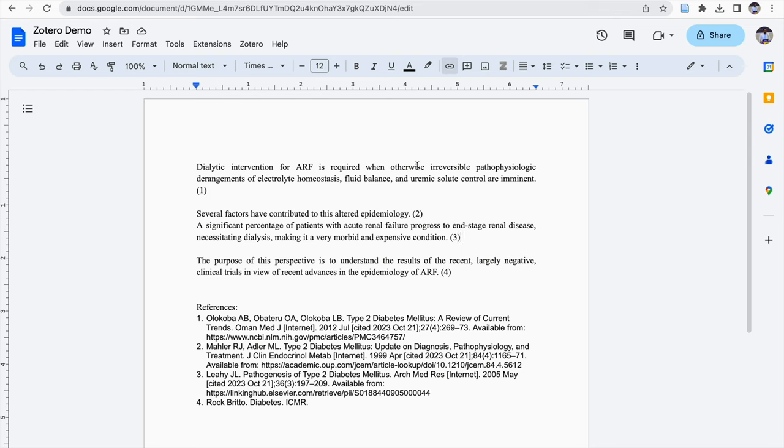Hello all. In this video, I'm going to show how to keep MLA style of reference in Zotero Reference Manager when we are using Google Docs.